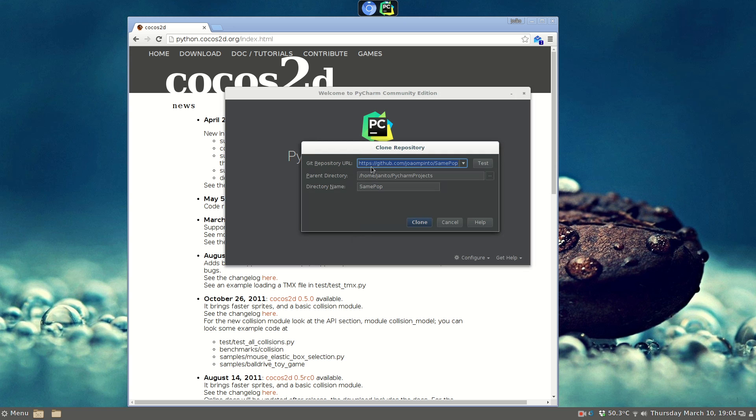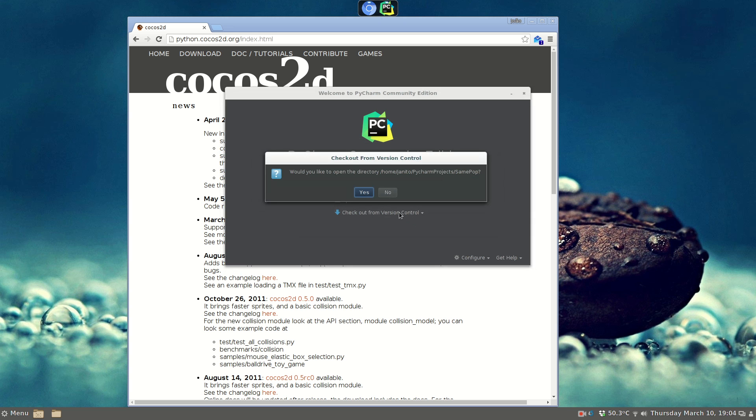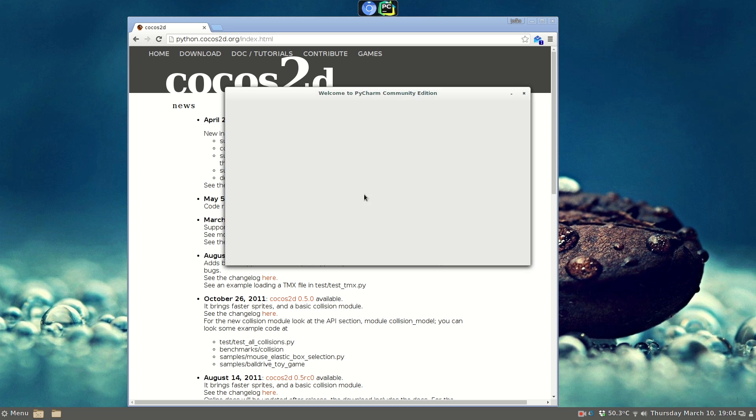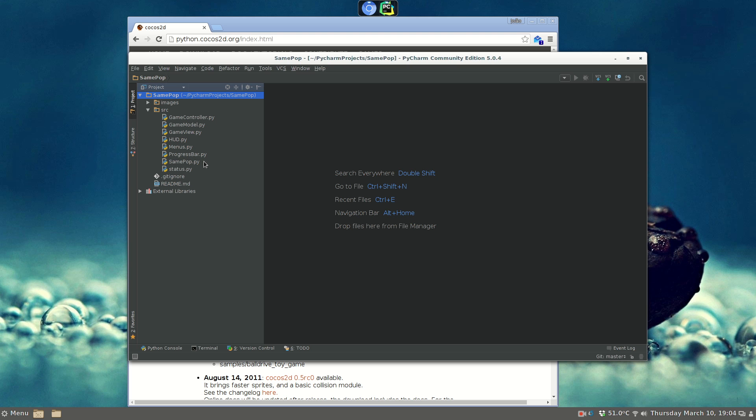We are going to check out from Git, it's same top, the game, and we are going to clone it. Yes, we want to open as a project, and we have a simple game using Cocos 2D.